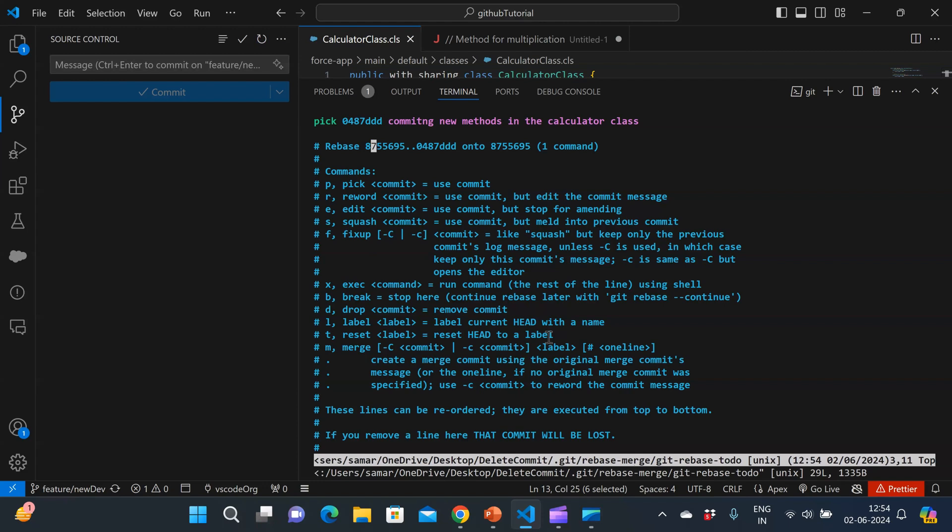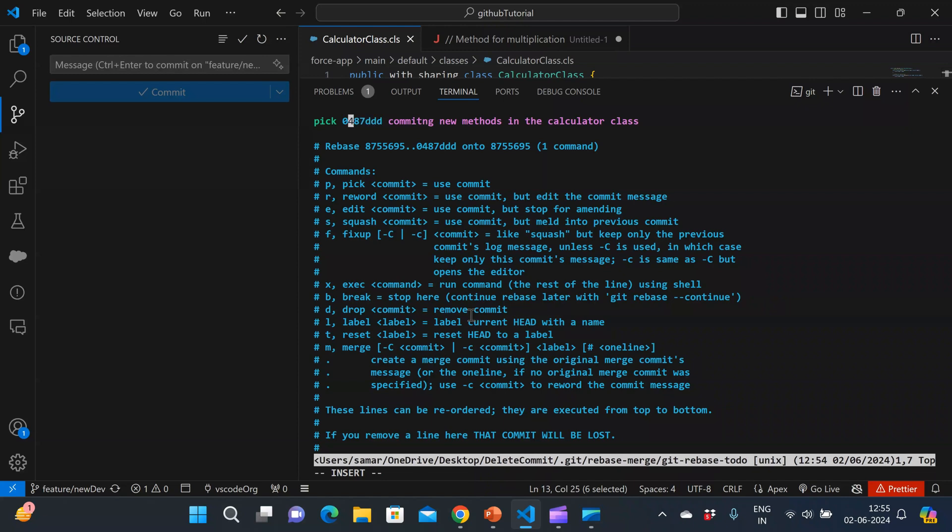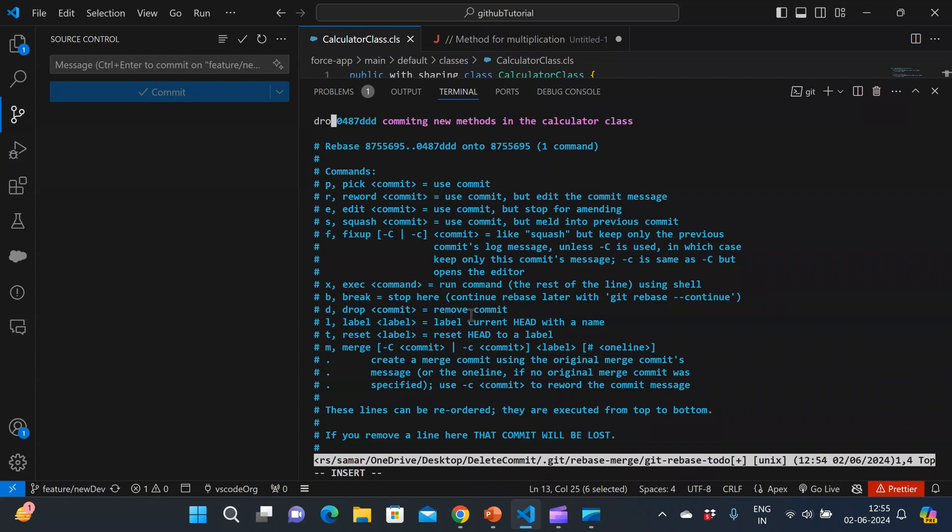So what I'll do is I'll type A. When I type A, you can see that this insert is getting shown here. That means I can edit this commit. So instead of pick, I'll do drop. After I do drop, since I want to drop this commit,